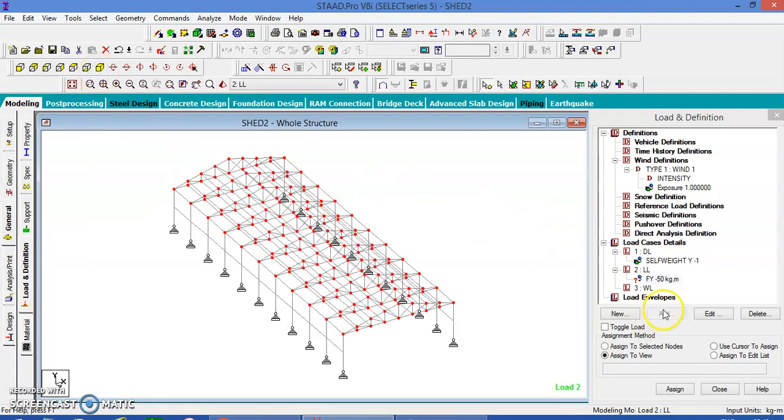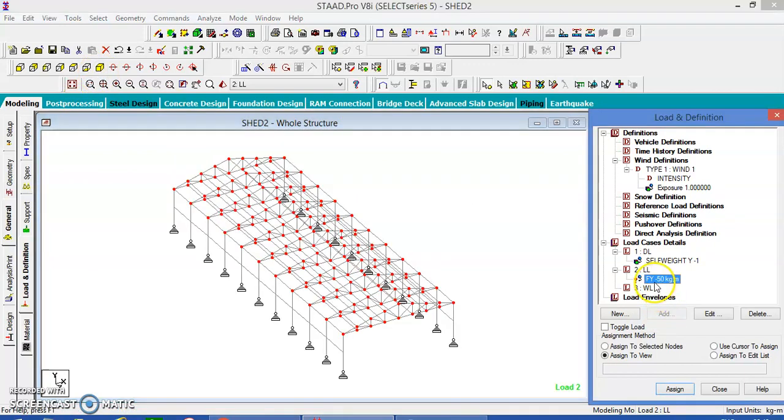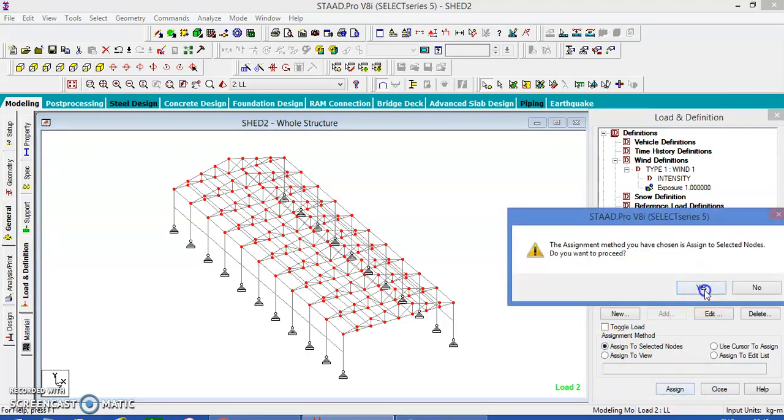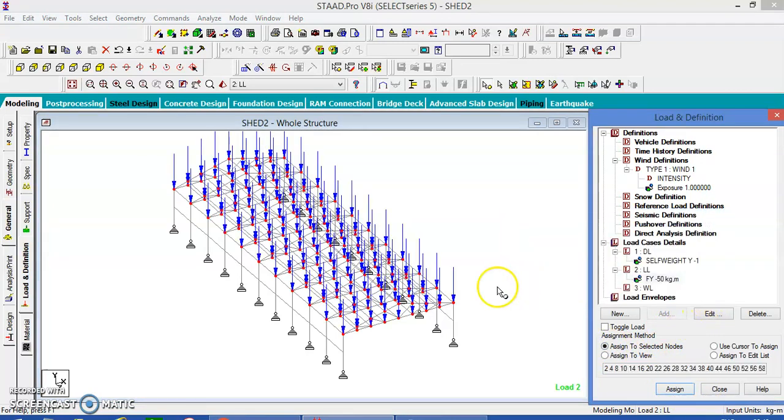Assign this to the selected node. Yes, confirm the assignment.